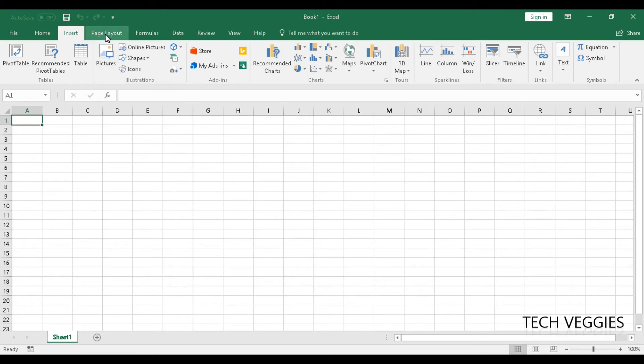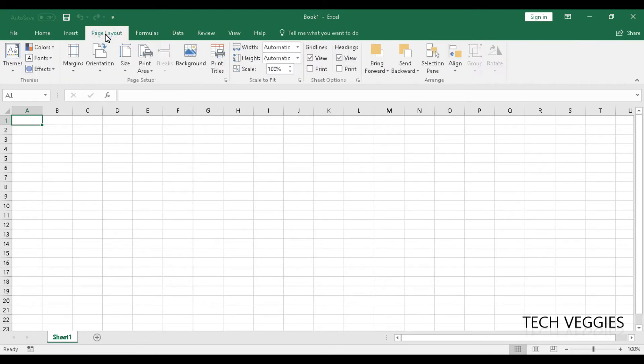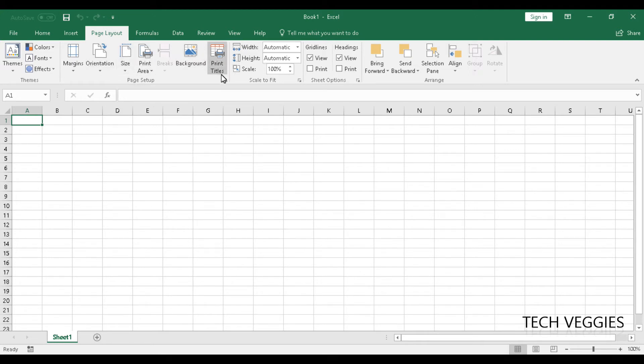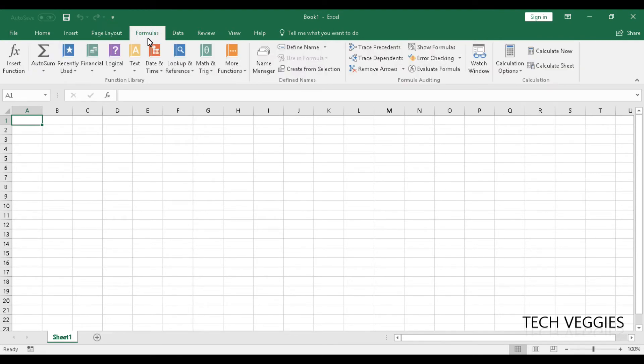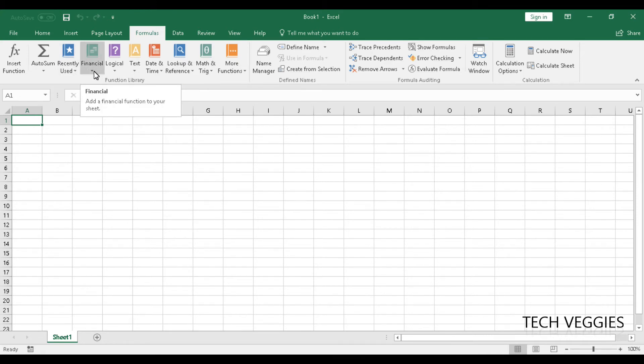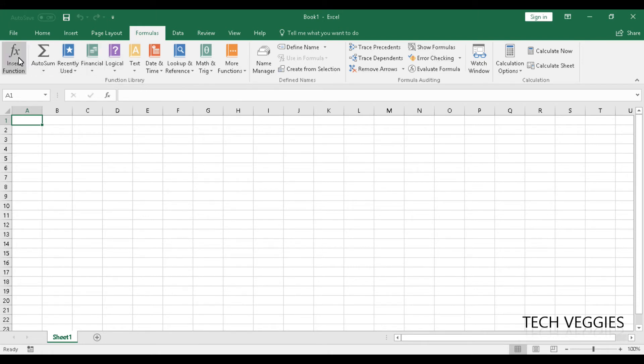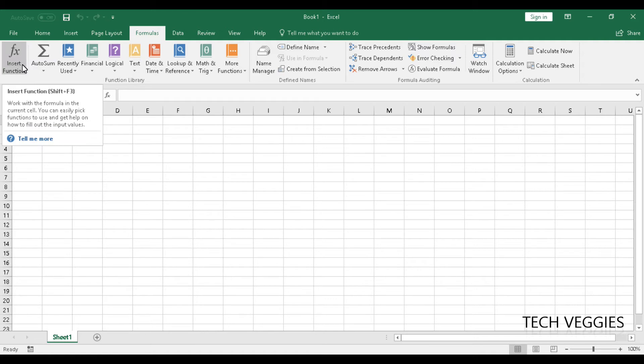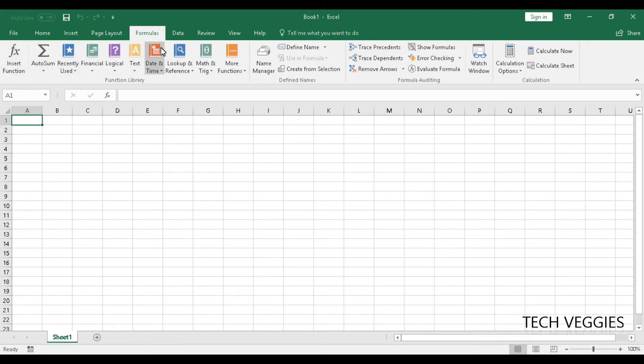Now, the other options are very similar, like page layout, very similar to what you will see in Microsoft Word, except formulas, which has a number of different options for different types of formulas and functions you can use in Excel. And here we have your f of x symbol, which indicates you can go ahead and insert a function using that option. And we'll soon learn how to do that.